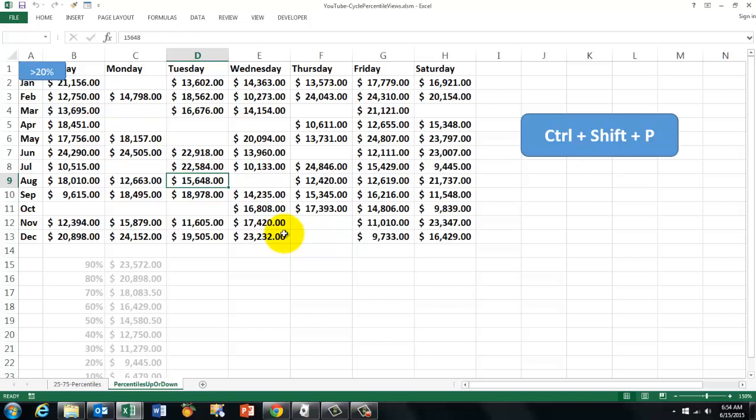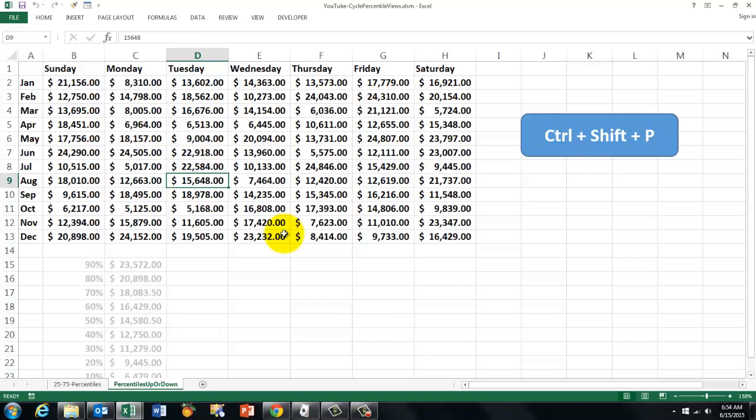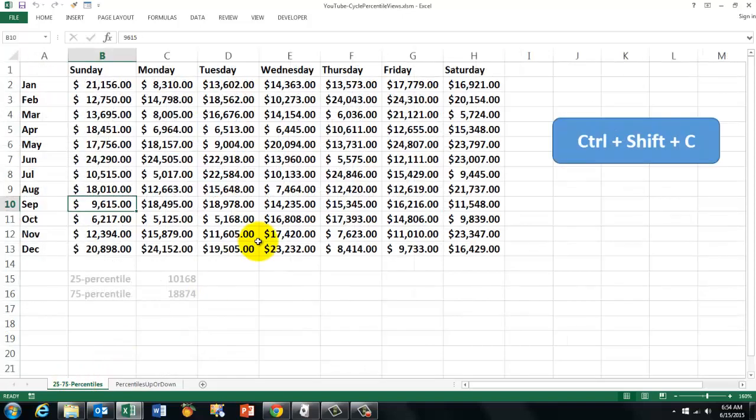The question is of course how did we make this one. The secret is that we hide with conditional formatting the numbers that do not qualify by giving them a white background like the cell itself is.